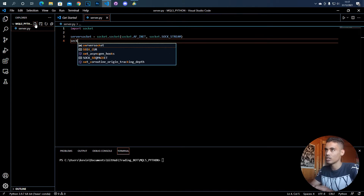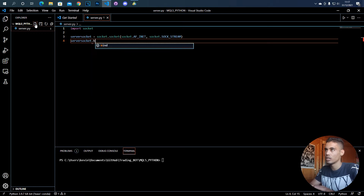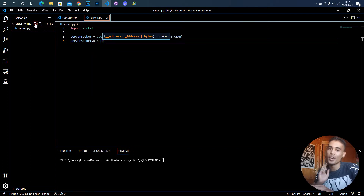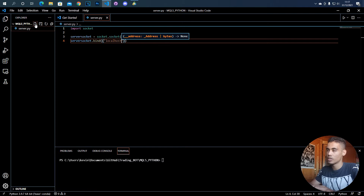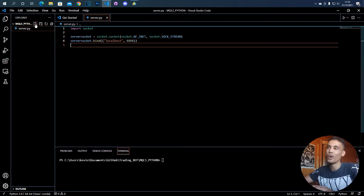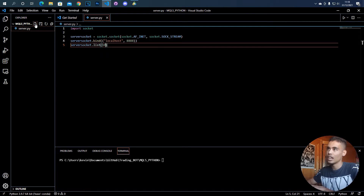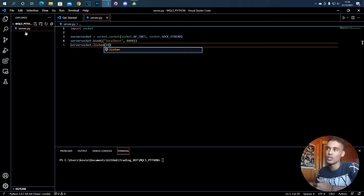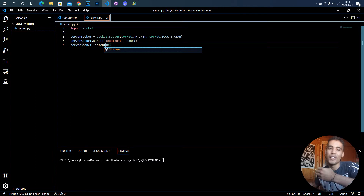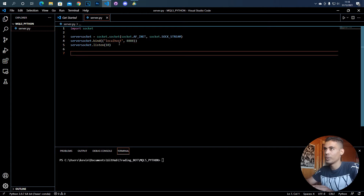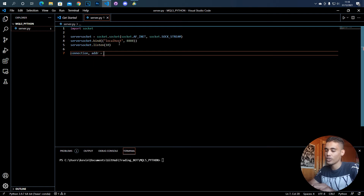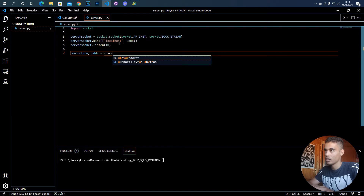Now that we have that, we need to bind the socket. For that, we call server_socket.bind() and send one argument, which is a tuple containing the address — localhost — and then the port. We are going to put 8888. Then we set server_socket.listen(10), meaning the queue will allow up to 10 messages. Now we create the variables connection and address.